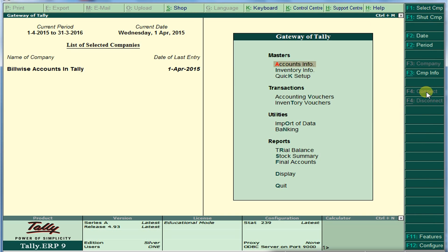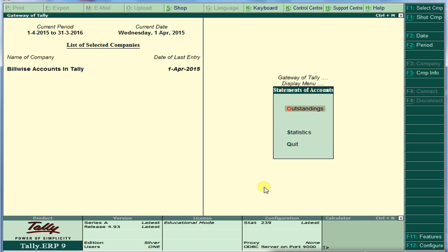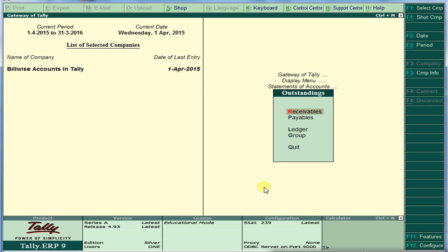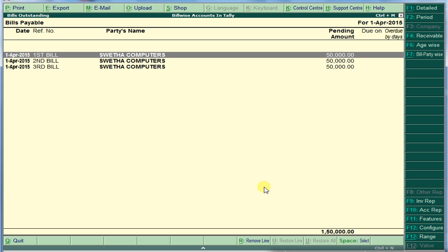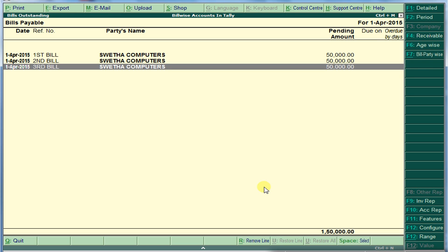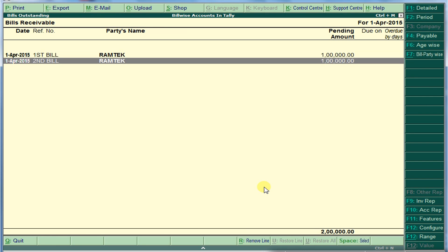To see pending bills, go to Display, then Statement of Accounts, then Outstanding Bills — Receivables and Payables. We can see for Sweta Computers the total amount: the first bill is pending, the second bill is pending, and the third bill is also pending. For payables, we sold to Ram Tech a total of two lakhs — two bills were made.